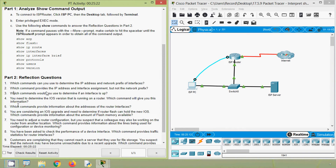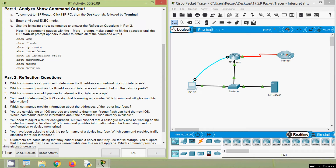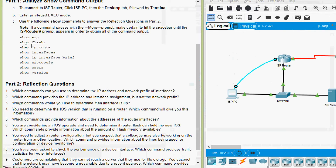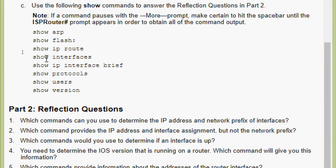Question 2: Which command provides the IP address and interface assignment but not the network prefix? As just discussed, 'show ip interface brief' shows the IP address and status but not the network prefix. Question 3: Which commands would you use to determine if an interface is up? We have seen that in 'show ip route', 'show interfaces', 'show ip interface brief', and also 'show protocols'.